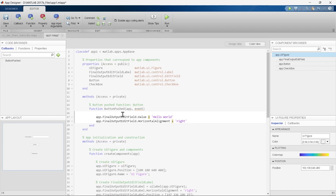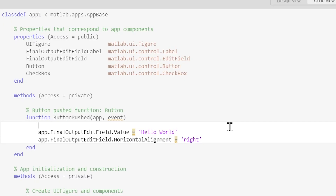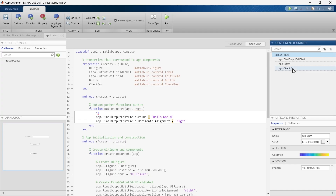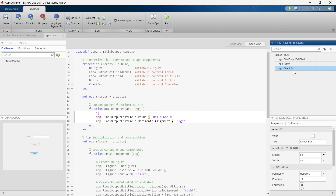To do this we will use an if-else conditional statement. If you want to understand if-else statements and their logic in depth, you can check out my previous video — the link is in the description and above in the info button. Now we will write our if condition to check whether this checkbox is checked or not.